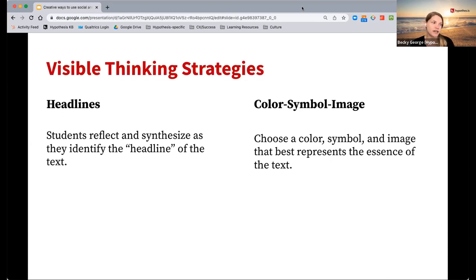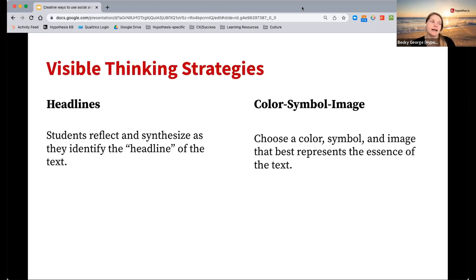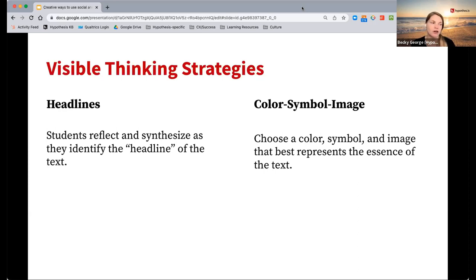Headline can be a fun one as a way to have students reflect and synthesize what they identify as the headline of the text. The text you're giving students probably already has a title, but have students come up with it. That's their final annotation — what would be the headline? What are those key takeaways, those must-knows? They could even be creative, as if they were writing a newspaper article.